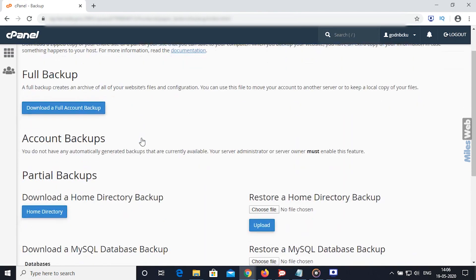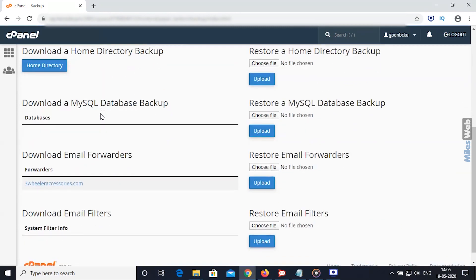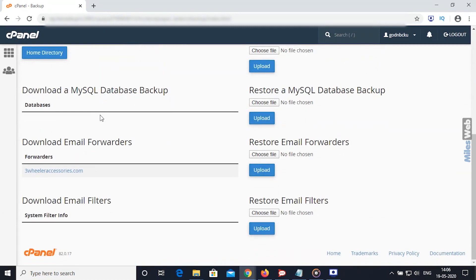From Partial Backup section, download the backup as per your preference from these backups. So, in this way, you can configure backups from cPanel.